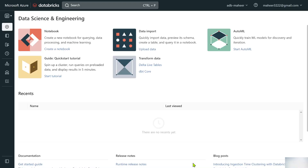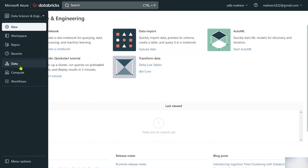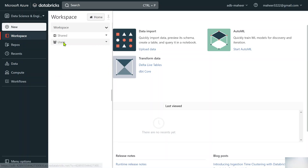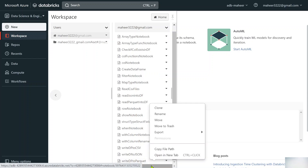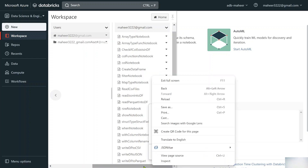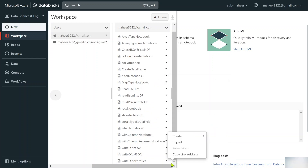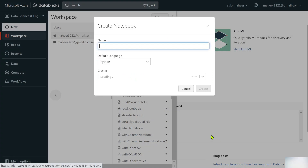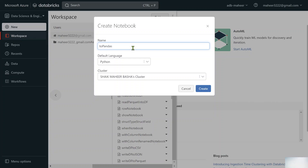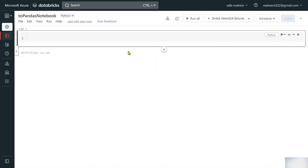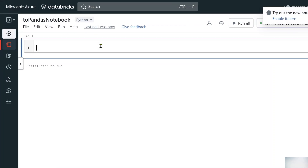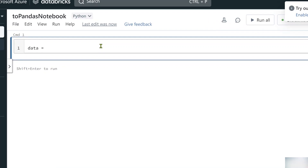Let me practically show you that. Let's go to the browser — this is my Databricks workspace. Under workspace users, let me create a new notebook by right-clicking and selecting 'Create Notebook'. I'll name it 'two_pandas'. Python is the default language. I'll attach the cluster and hit the Create button, then close the pop-up.